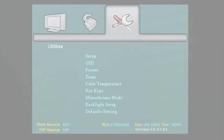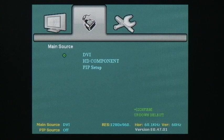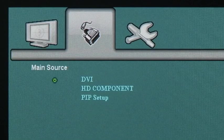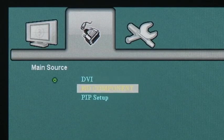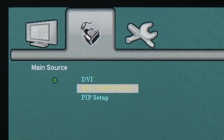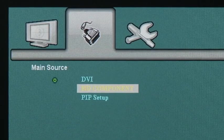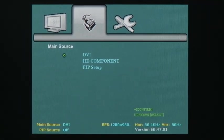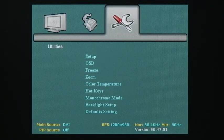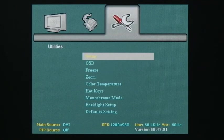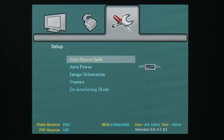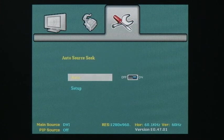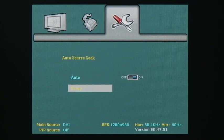The main source menu category allows you to select the desired video inputs. If a required input isn't displayed, then it needs to be enabled by going to the utilities menu, setup, auto source seek and setup.